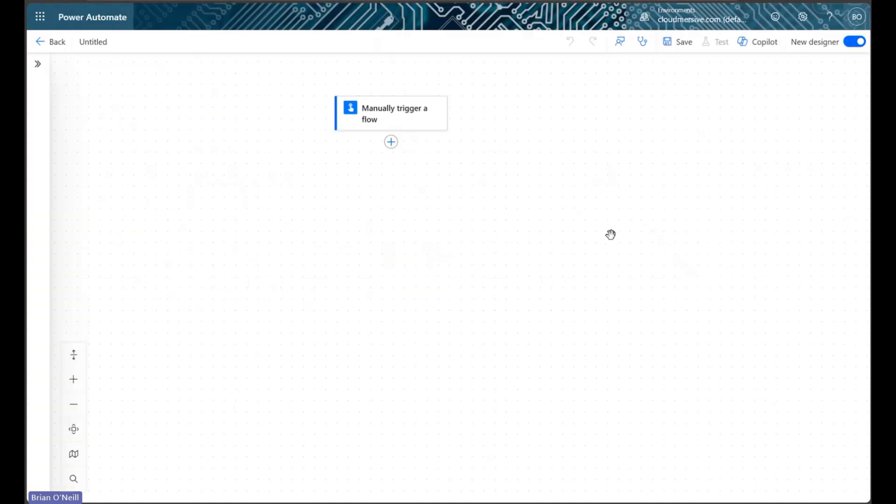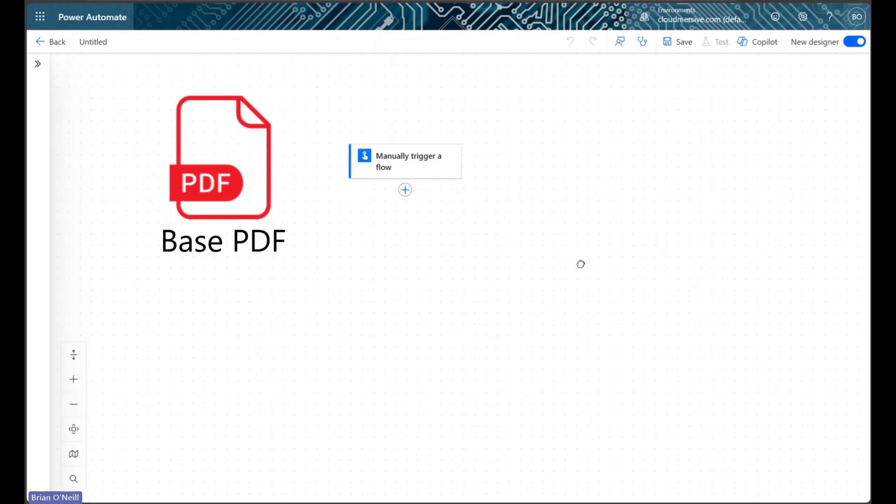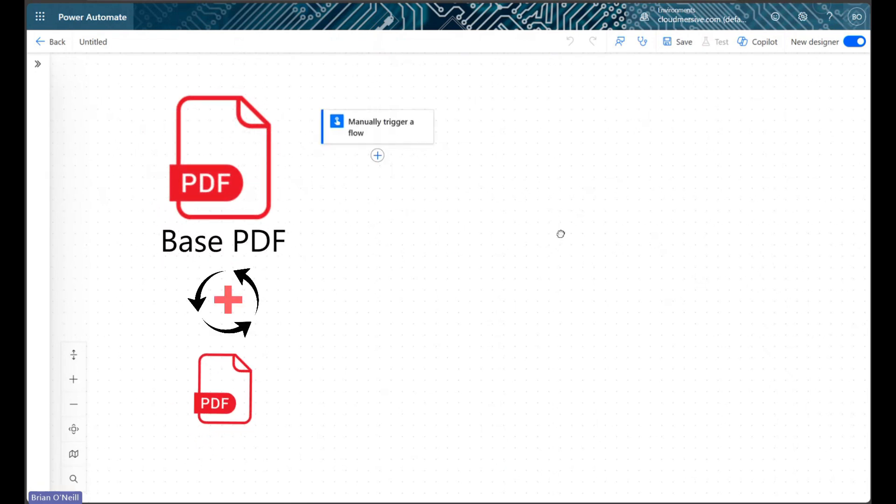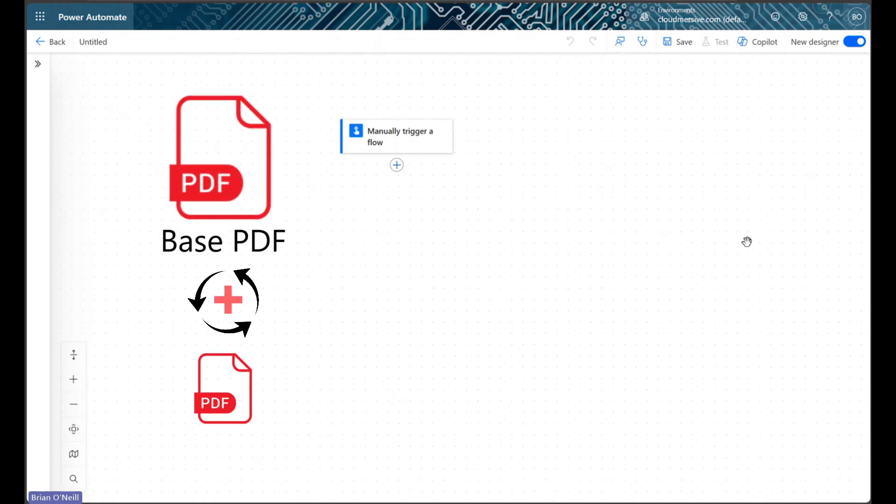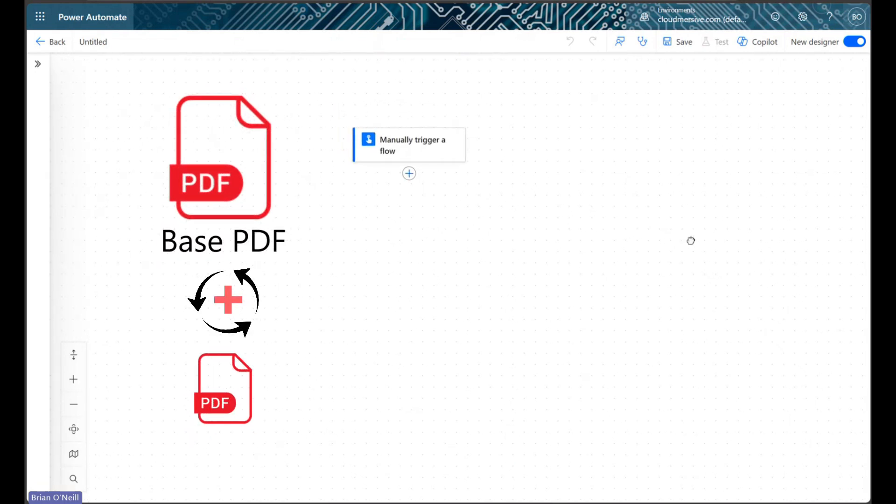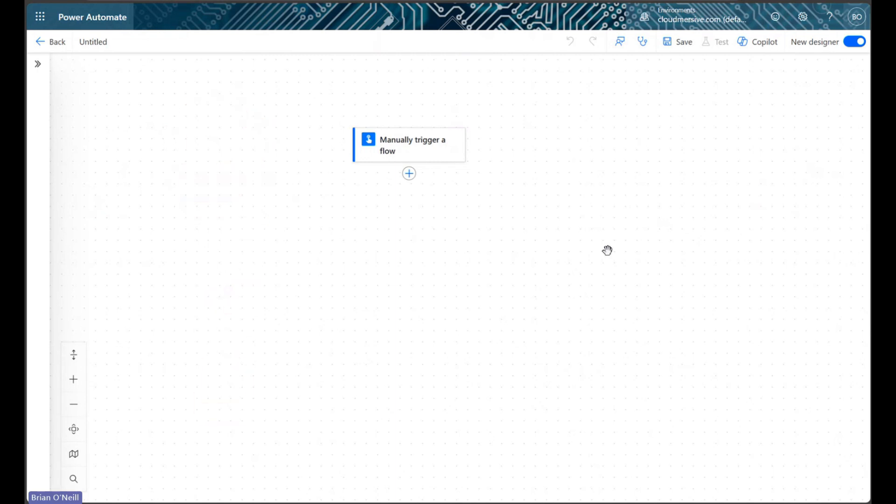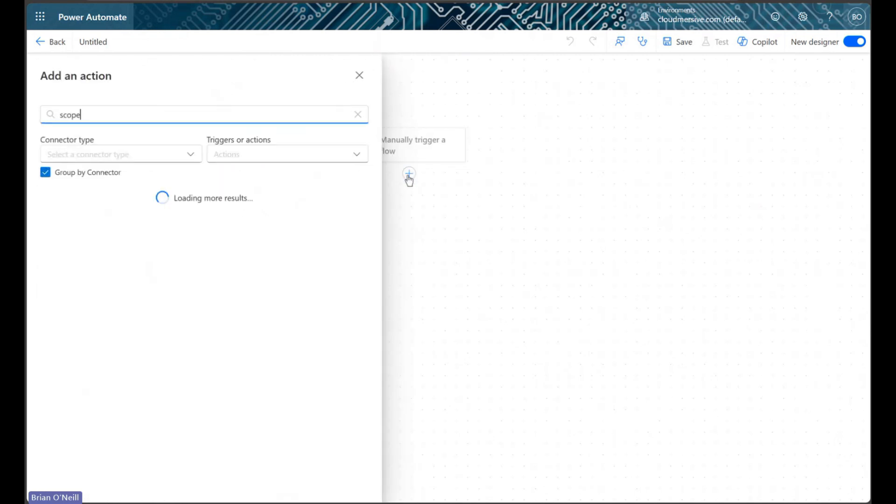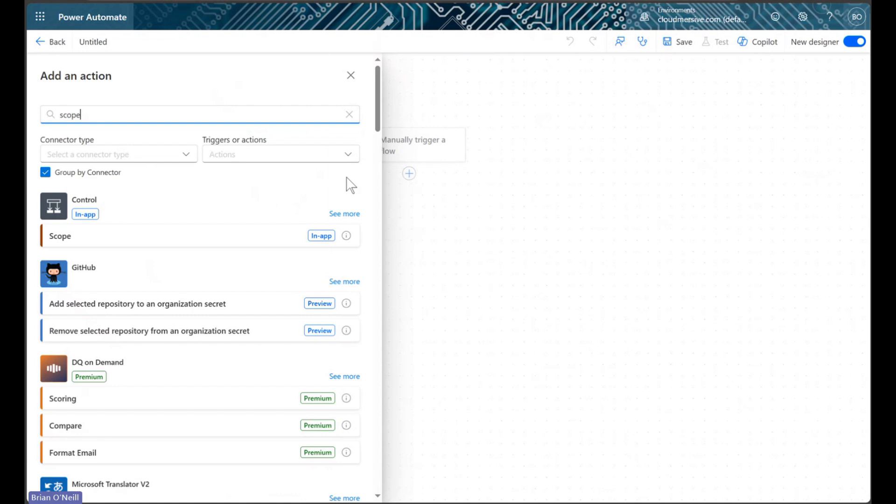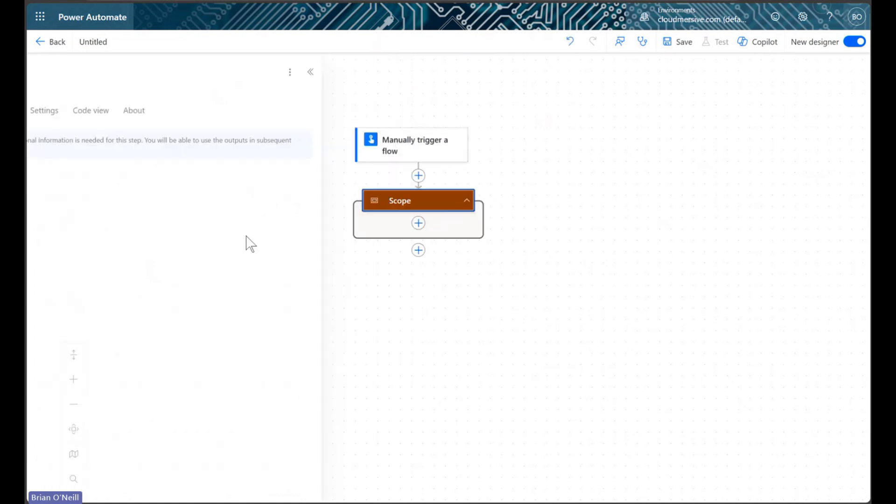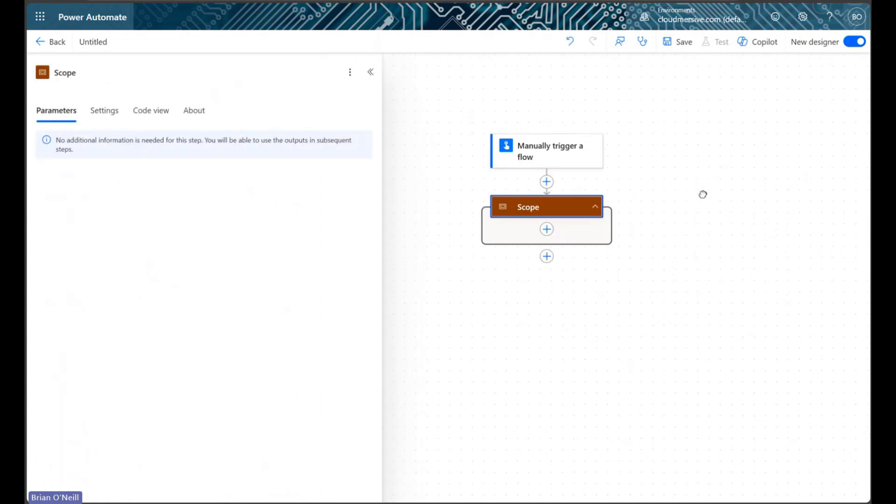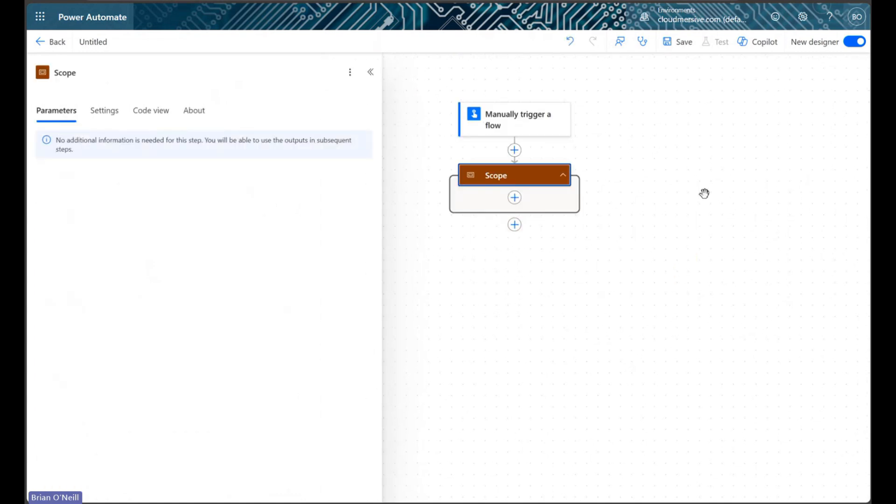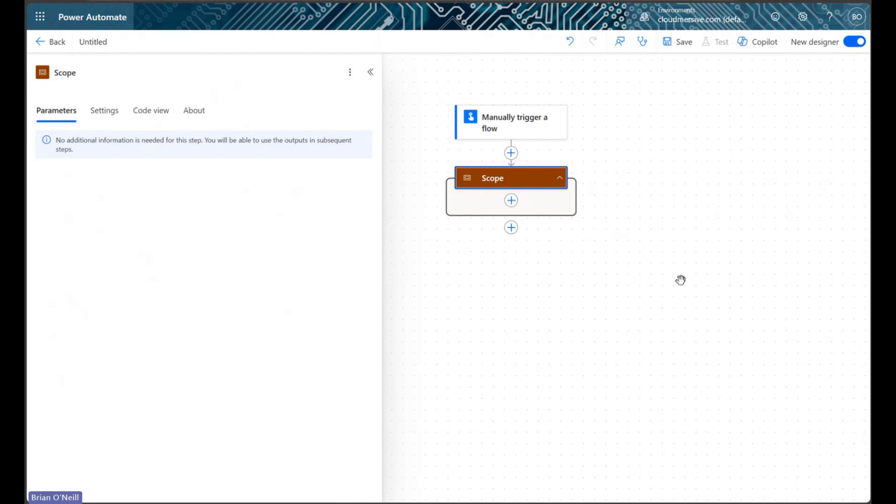In the first part of our flow we'll want to create a base PDF document to merge all the other PDFs with. We can do this dynamically with a file from our target folder without merging it redundantly. We'll first implement a scope control to contain our initial actions. This isn't strictly necessary, but it will help keep our flow looking organized when it's finished.